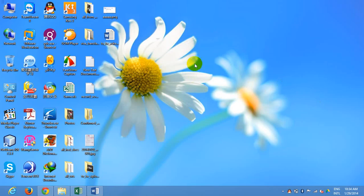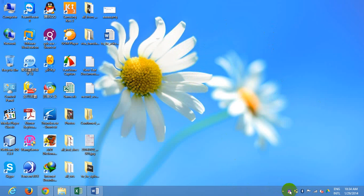Thank you so much for joining us today. We are going to talk to you about the taskbar in Windows 8. In this video, we are going to talk to you about the taskbar.